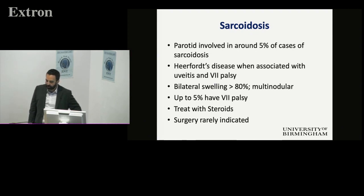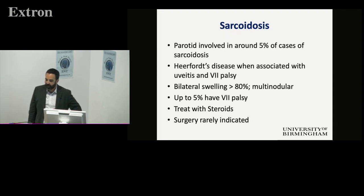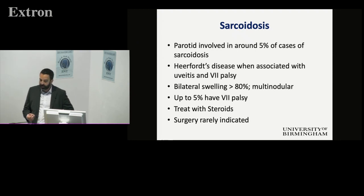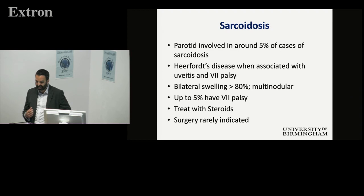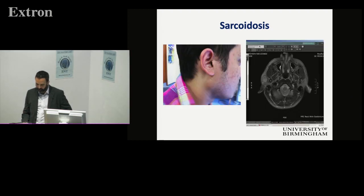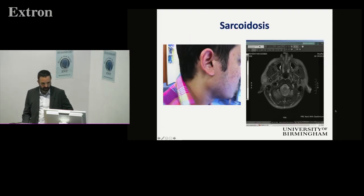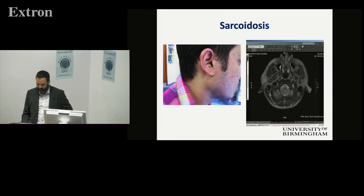Sarcoidosis can rarely involve the parotid — and Heerfordt syndrome is a nice MCQ question for the exit exam when you've got uveitis and facial nerve palsy. It often affects bilaterally, with multiple nodules within the gland. Even in the absence of uveitis, you can get a facial nerve palsy. Treatment, as you would for systemic sarcoid, is with steroids. That's just a diffuse lump you get within the parotid gland on sarcoidosis as shown on the scan.